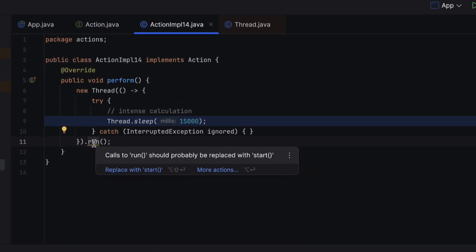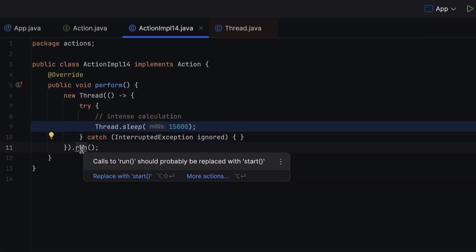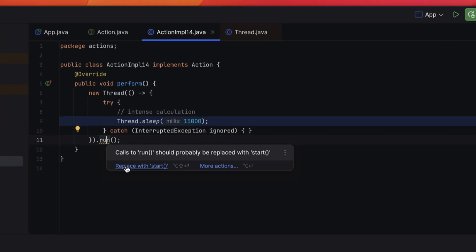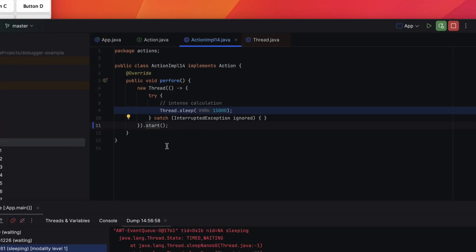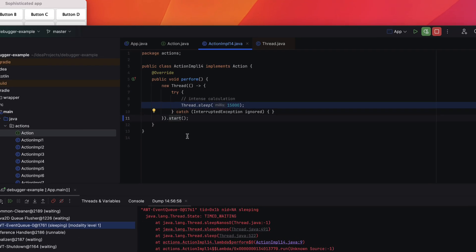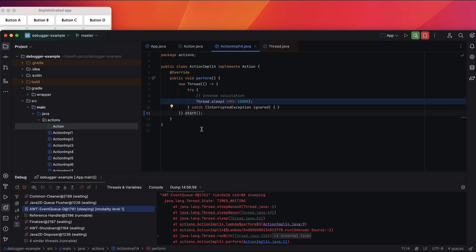Regardless of the approach, we'll land at the same line of code. Let's fix it following the IDE's suggestion. The issue arises because the code mistakenly uses thread.run instead of thread.start. This causes the hover-lifting method to run on the UI thread, blocking the interface until the task finishes.